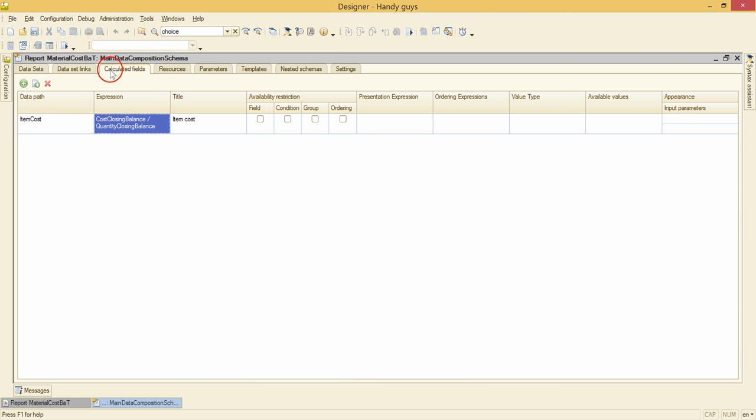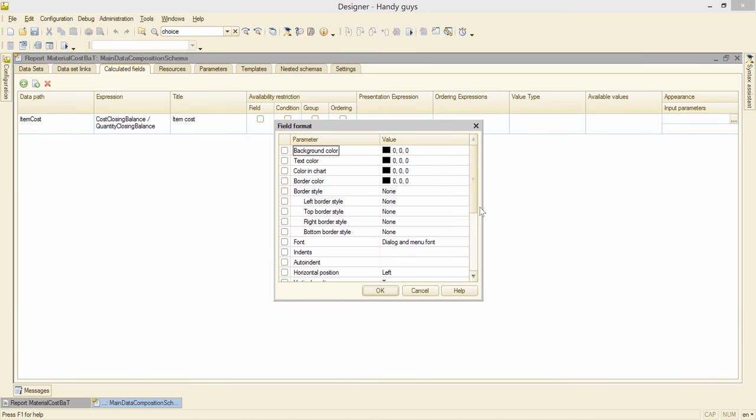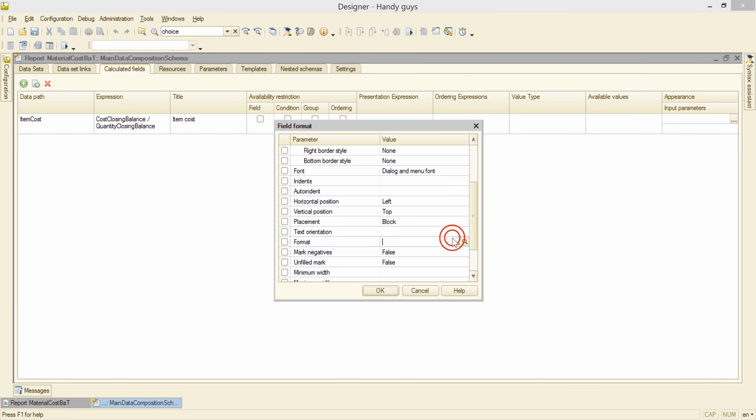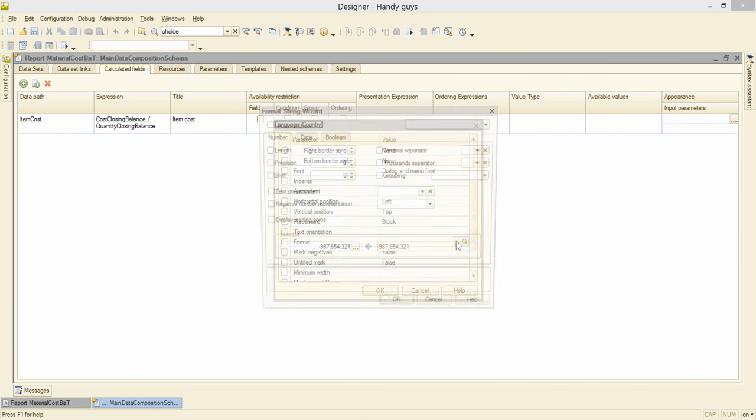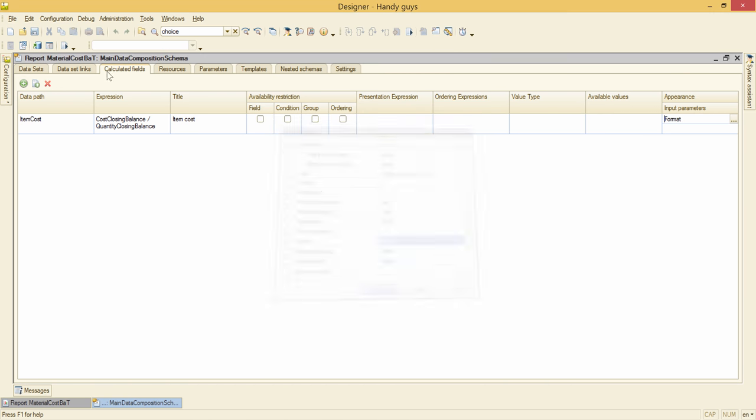I go back to calculated fields. Appearance settings. Format. Number. Precision 2. Okay.